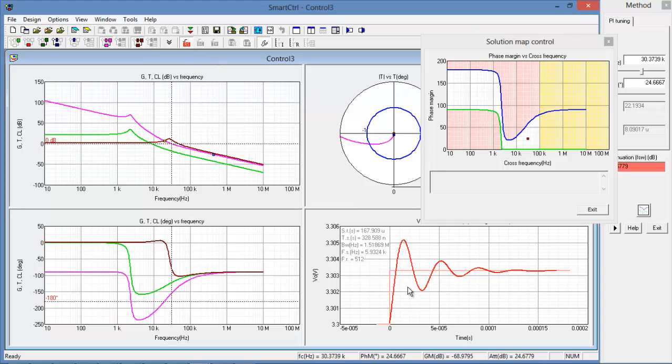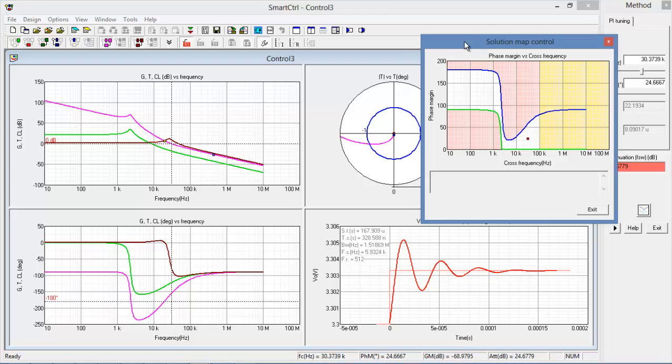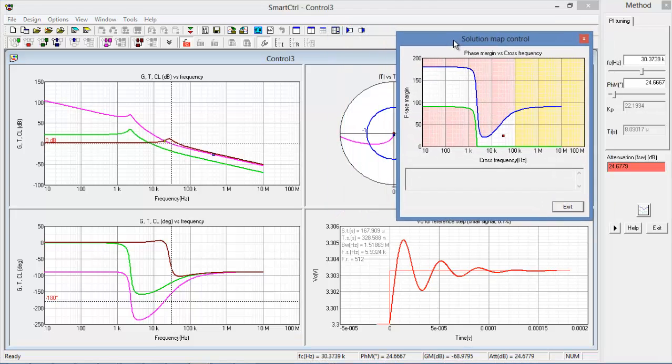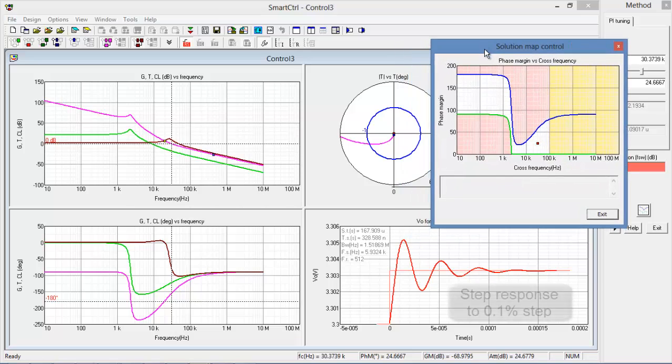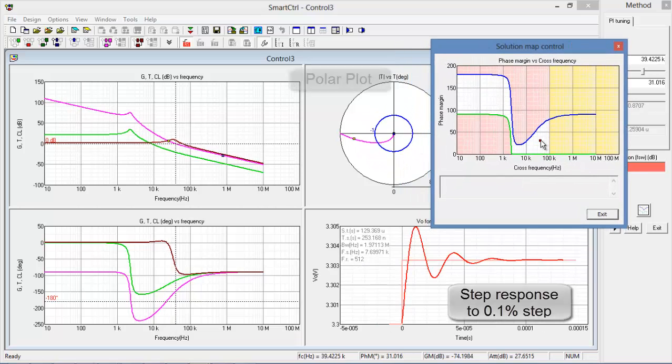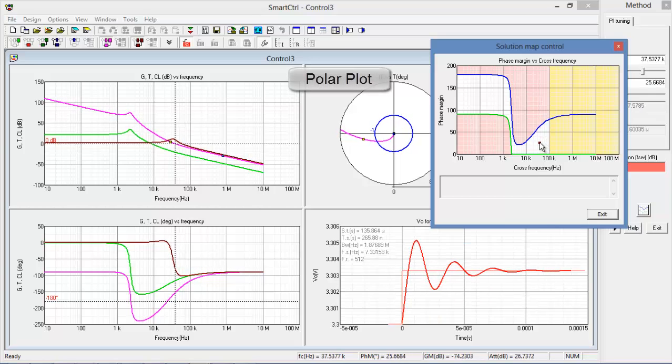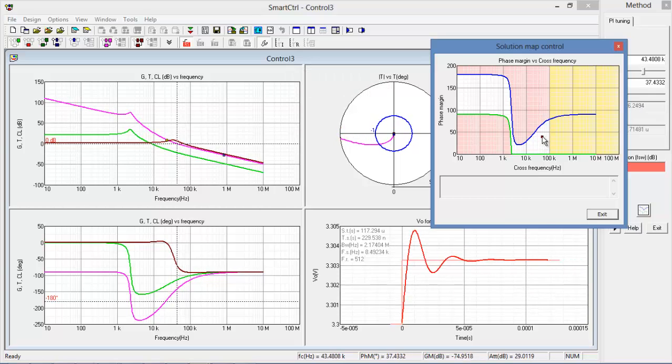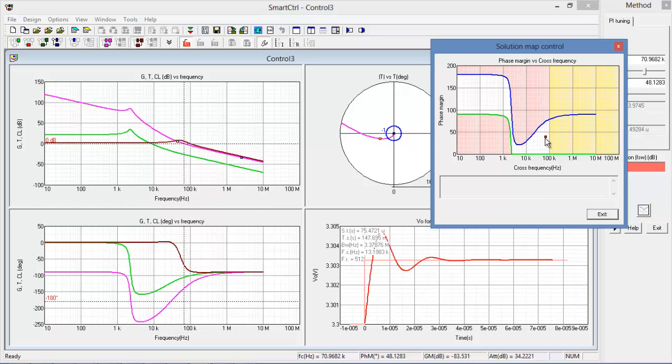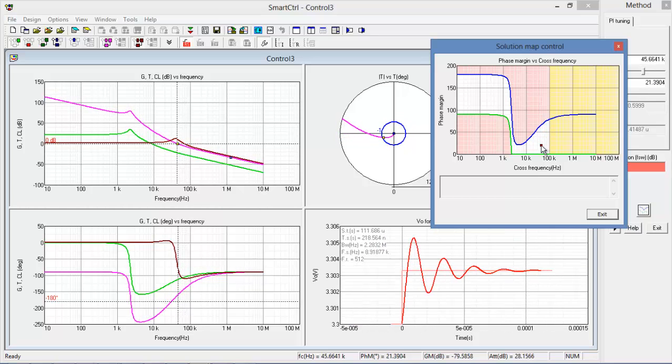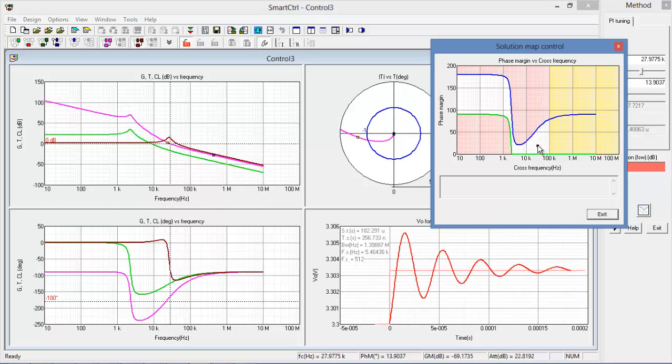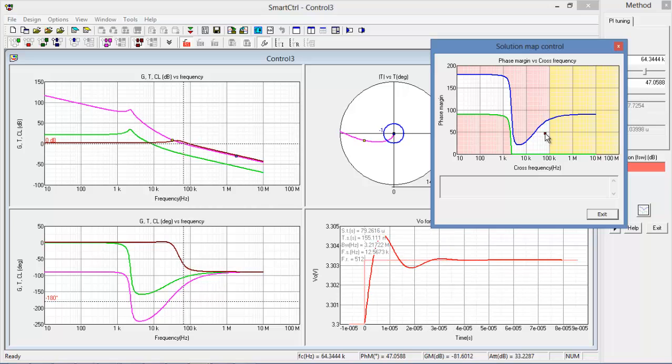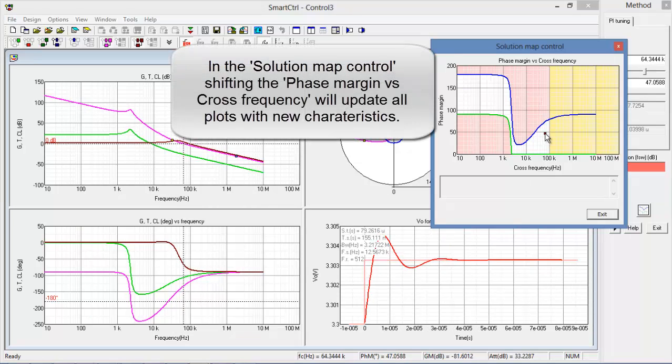Additionally, we're able to look at the step response here to a 0.1% change in reference signal. We also have access to the polar plot. So as we move this phase margin versus cross frequency operating point around, we can see how all the plots change. Once we've determined an operating point that suits our needs.